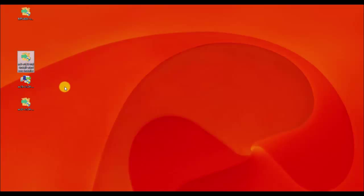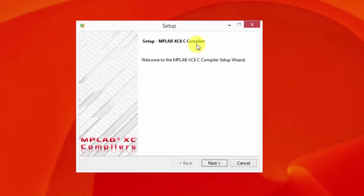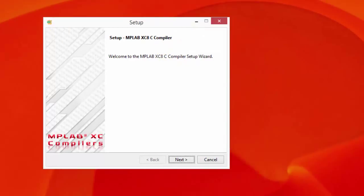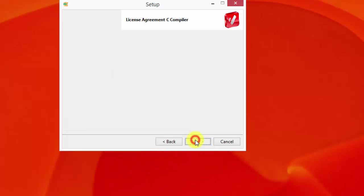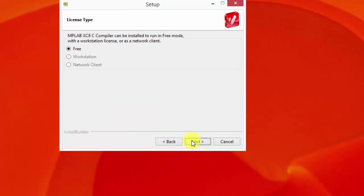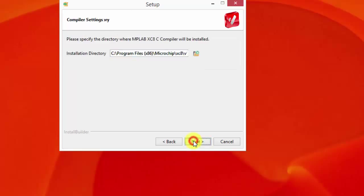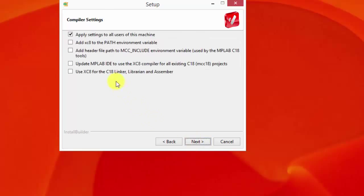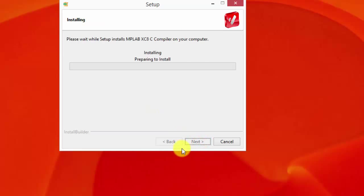Let me click that one. We have the C8 compiler setup. Just click next, accept, then free since we will be working only with the free version. And then I'm just going to leave this as it is. And then just click next.